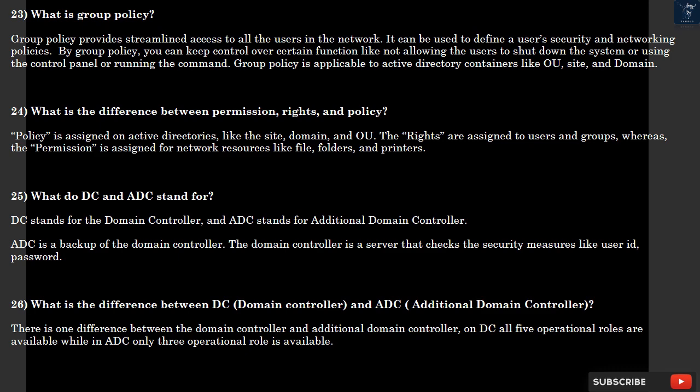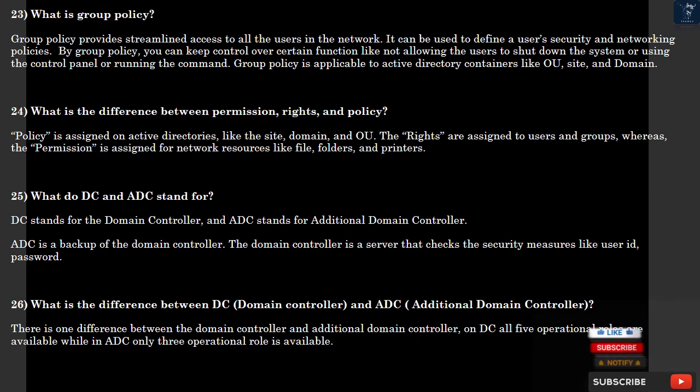Question 24: What is the difference between permission, rights, and policy? Policy is assigned on Active Directories like the site, domain, and OU. The rights are assigned to users and groups, whereas the permission is assigned for network resources like files, folders, and printers.